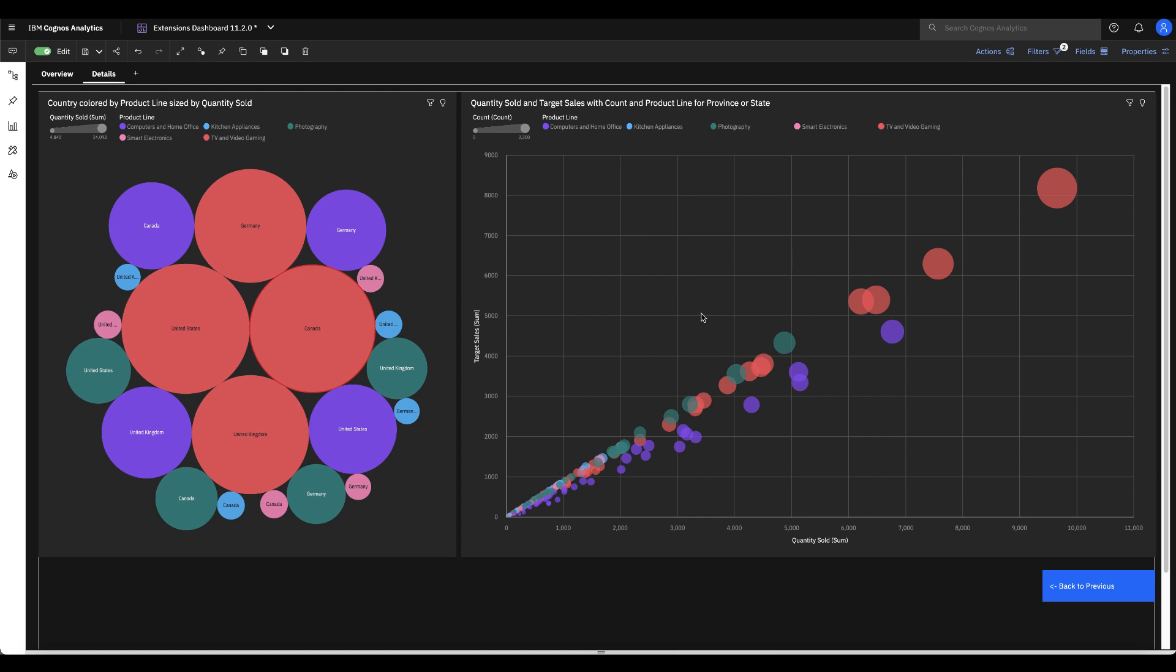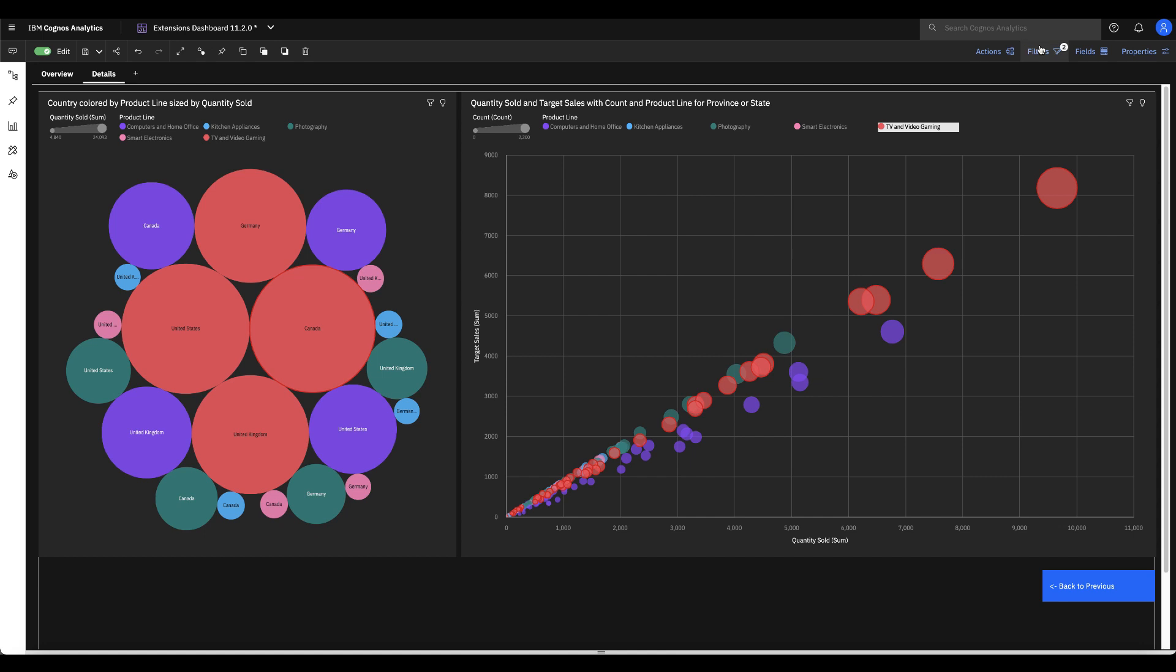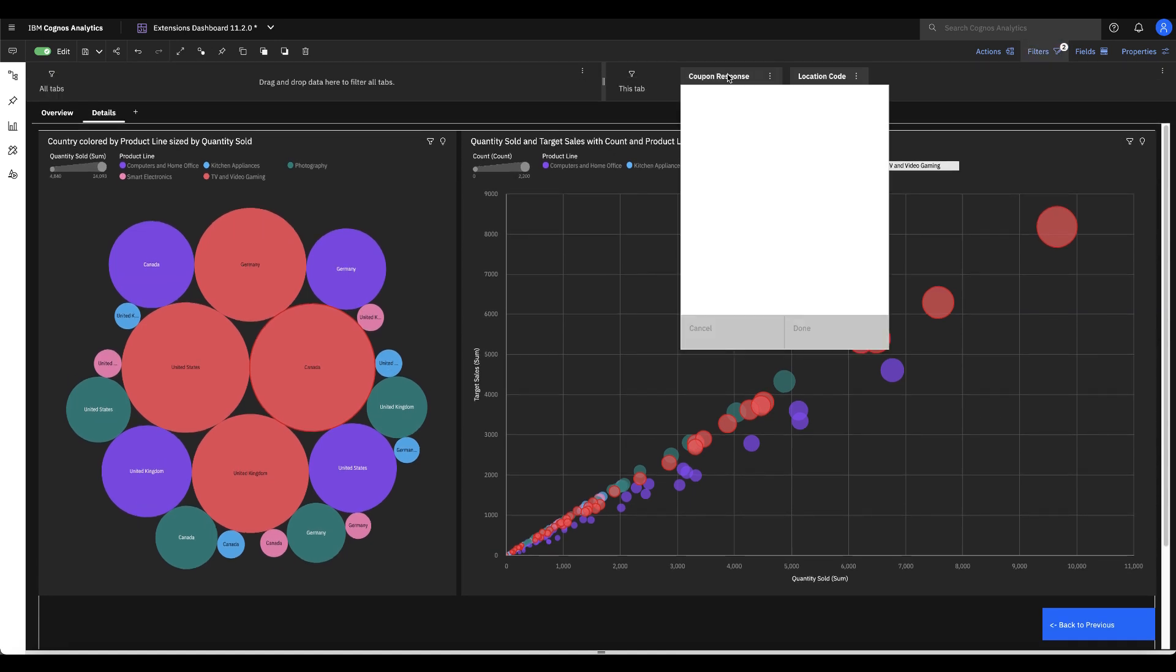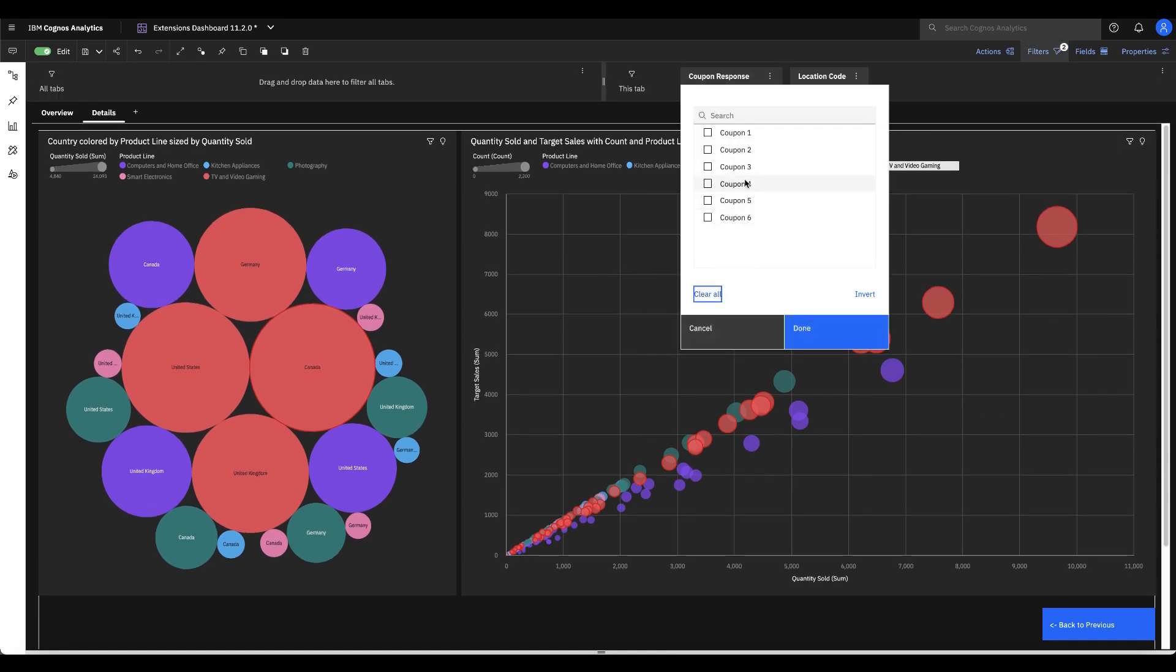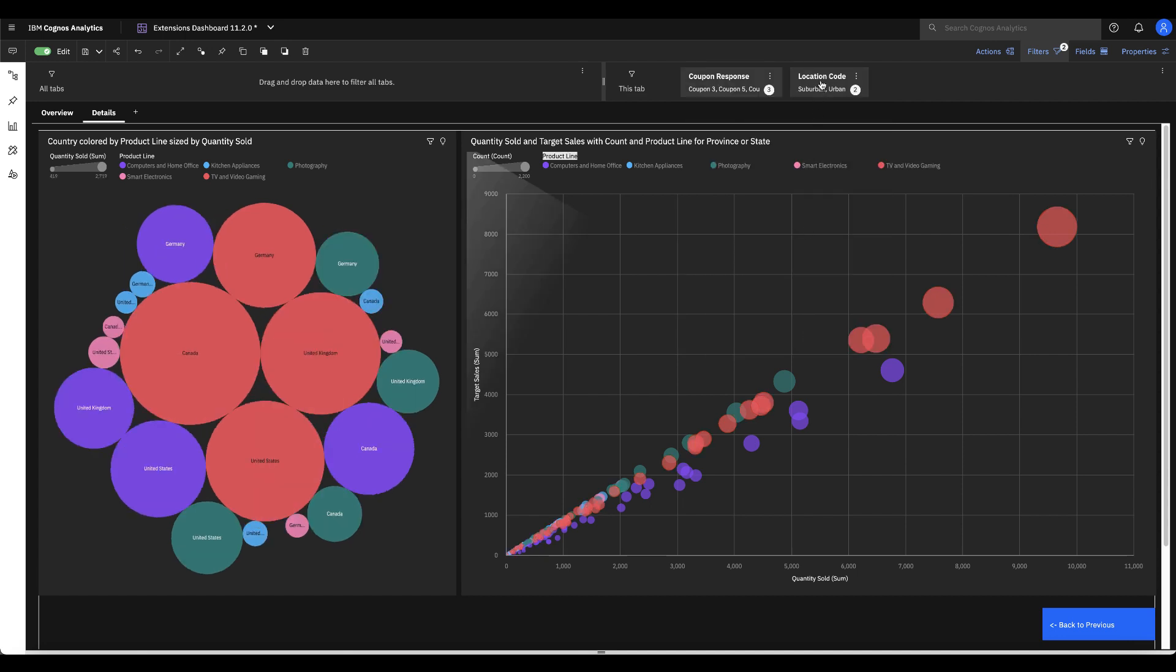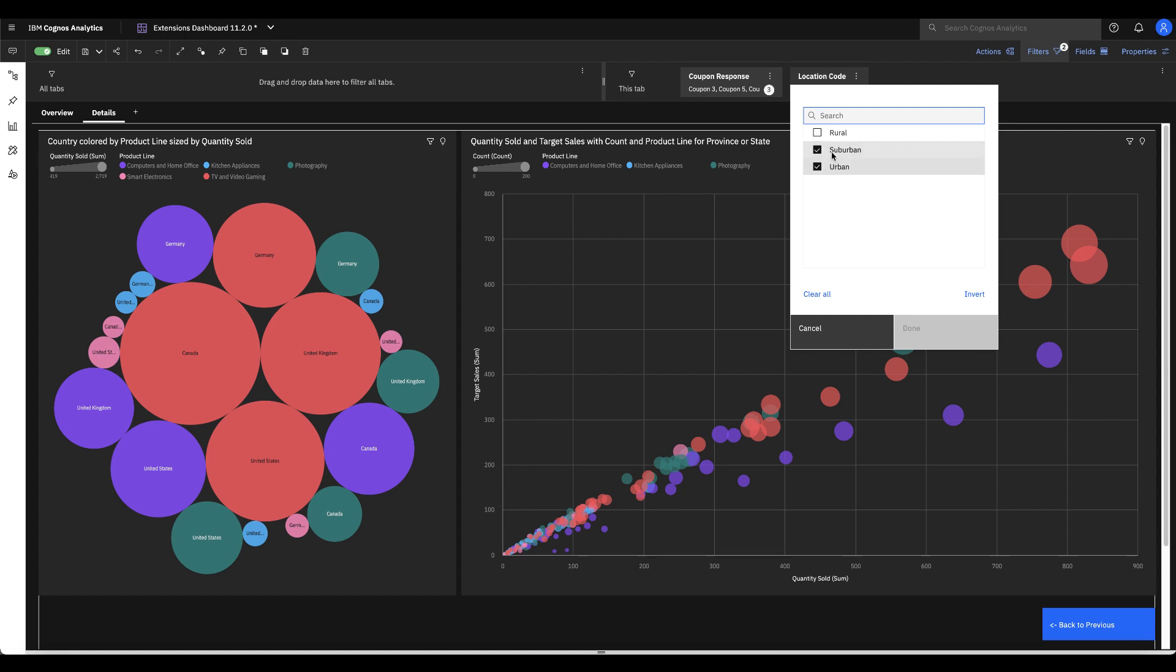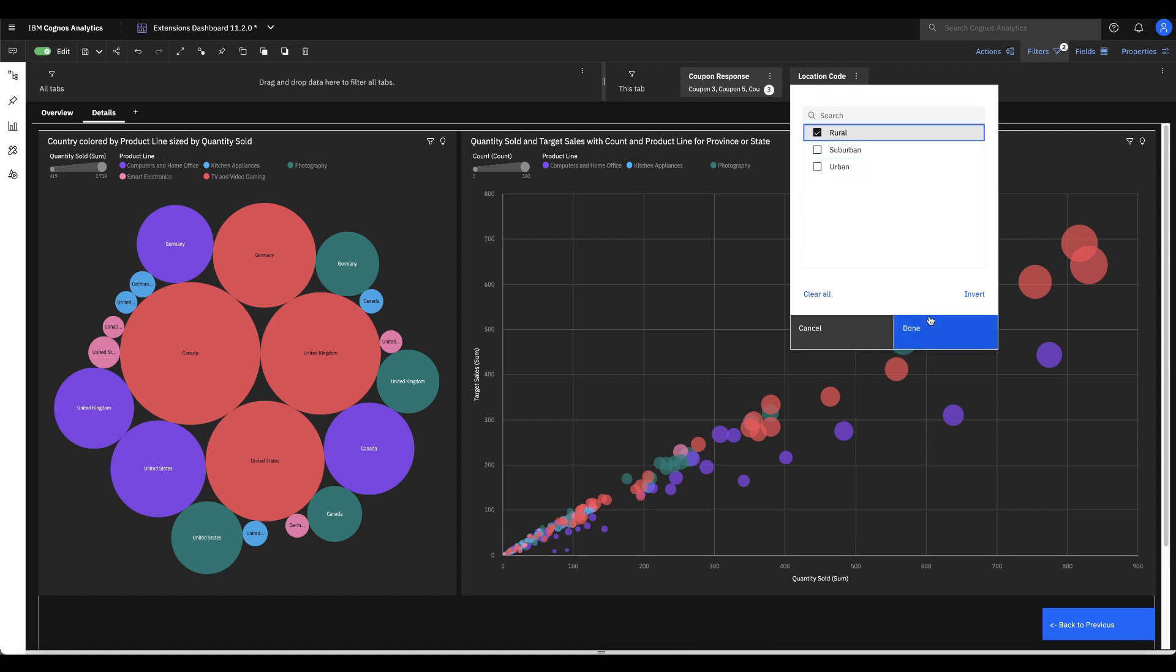Now one other extension that we have is the ability to share via a parameterized URL. So what does that mean? Here on this tab I've added a couple of different coupons so let me clear this and I'll just grab a couple of different ones at random, hit done and I'm gonna do the same, we'll just take let's say rural specifically and hit done.